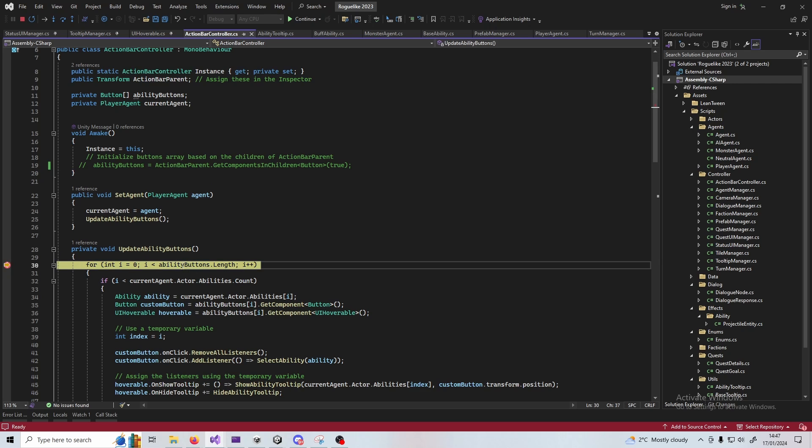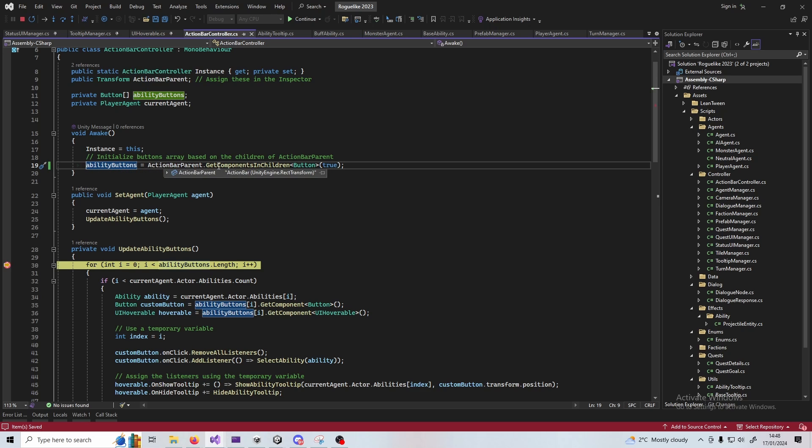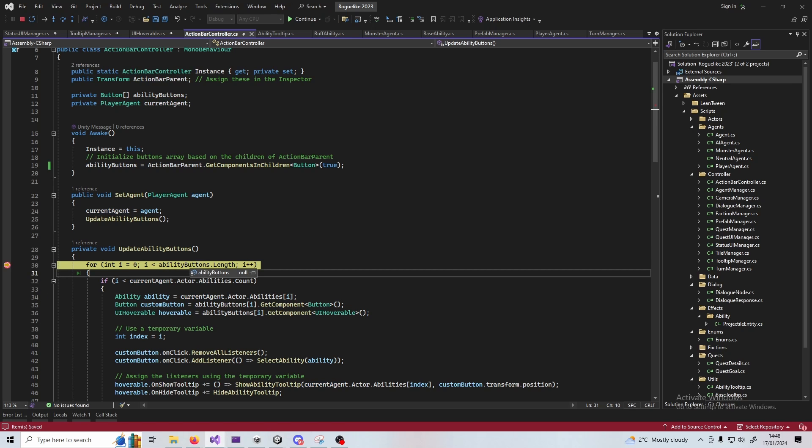So now I need to figure out why this is null, and you'll see up here in my awake method I haven't assigned it. So by uncommenting that line, by adding that line in, my ability buttons will now be assigned here and the error will disappear. This is made really simple by being able to view the properties.